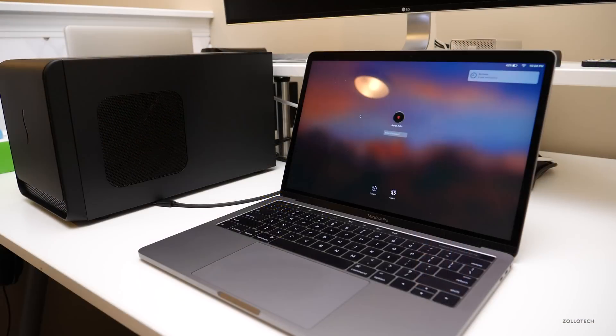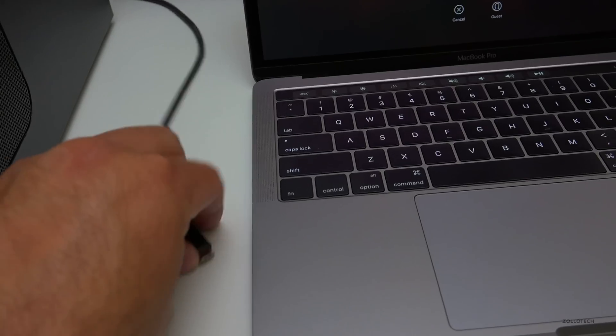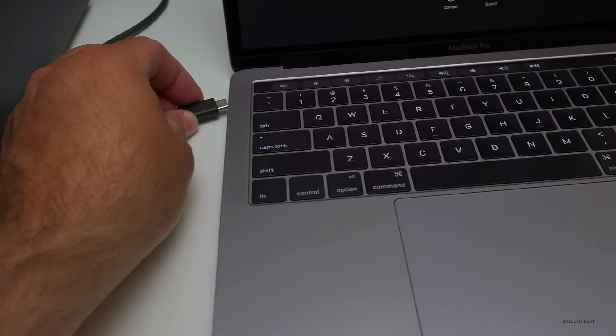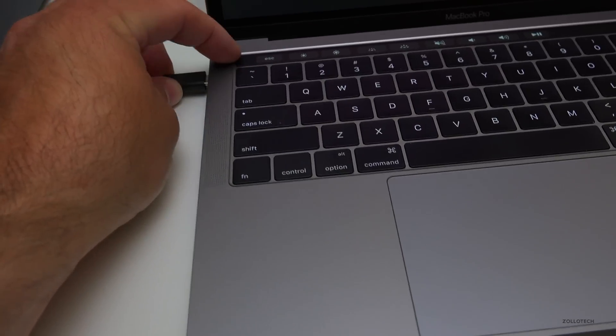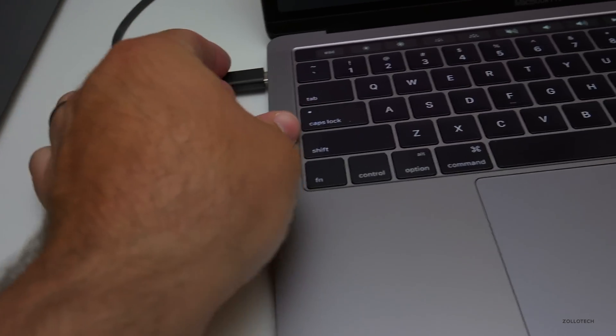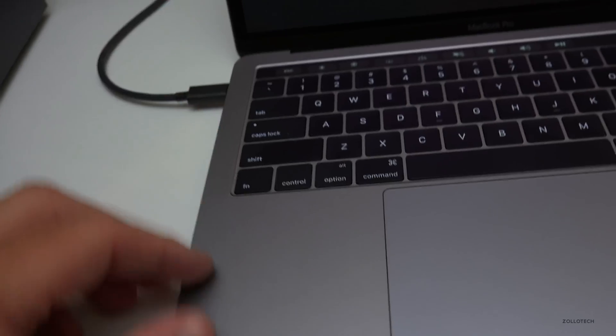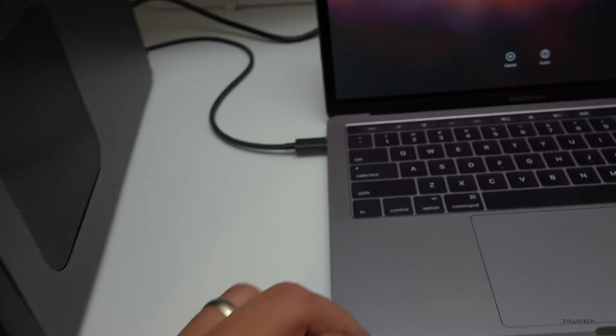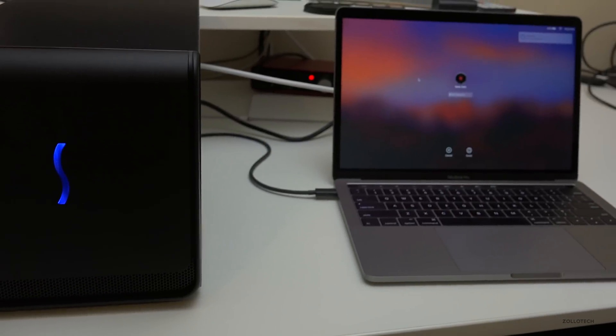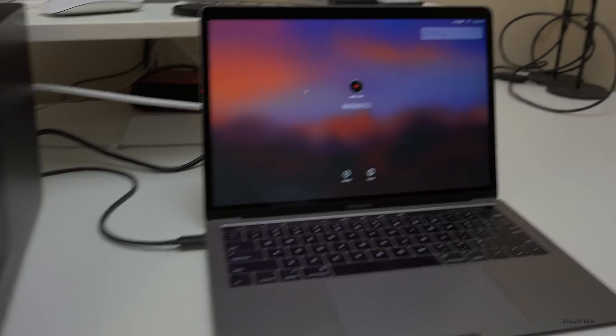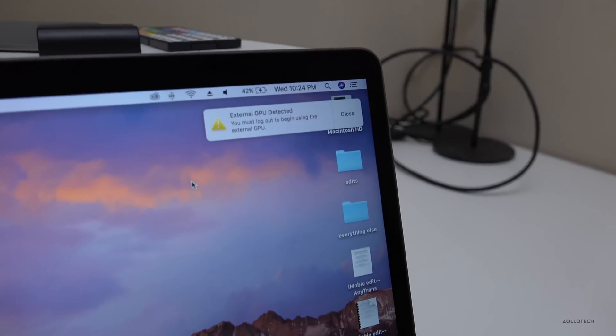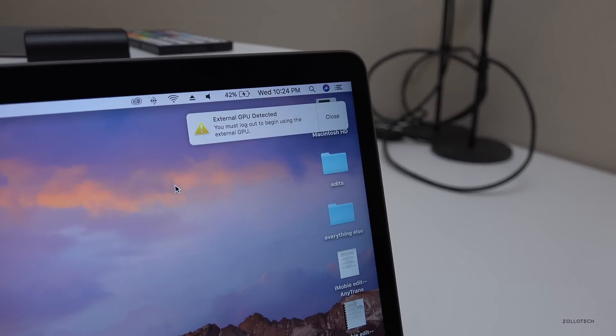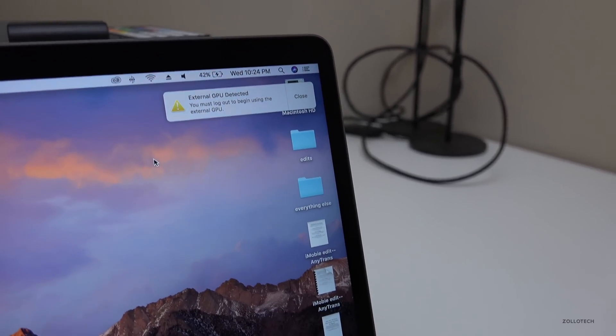We're at the login screen, which Apple says you need to be in when you plug this in. So let's plug this in, and you'll see it lights up, and let's see how it works. Now it's saying an external GPU is detected. I need to log out, so I'll go ahead and do that.